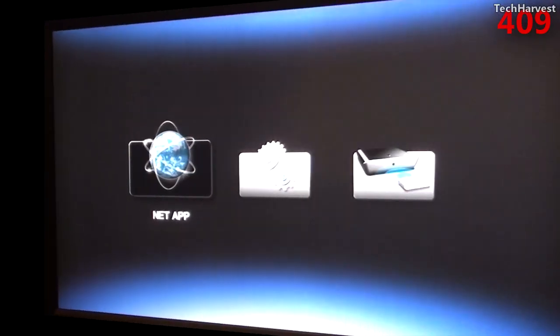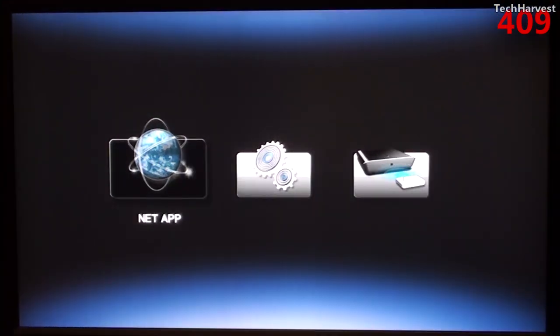And now the player is going to restart. Okay, it's fired up and this is the user interface. It looks pretty simple.